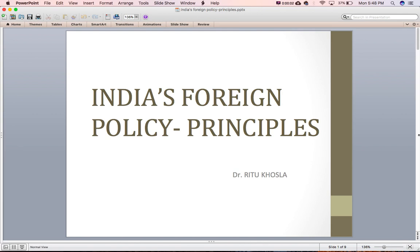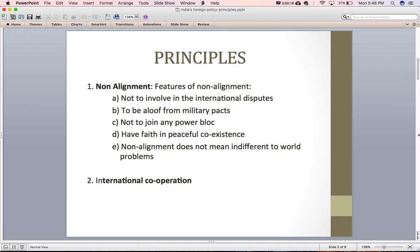Welcome back. In the last lecture on India's foreign policy we discussed the factors influencing India's foreign policy. In this lecture I will explain the basic principles of India's foreign policy. So without wasting any time let's start with it.